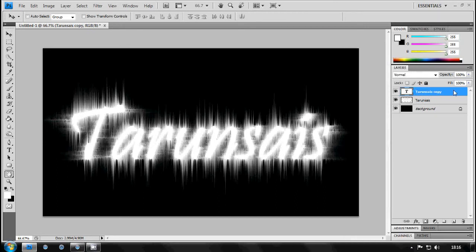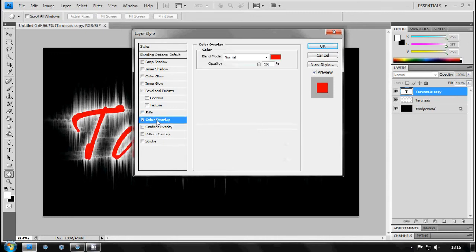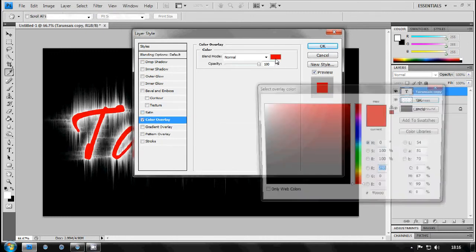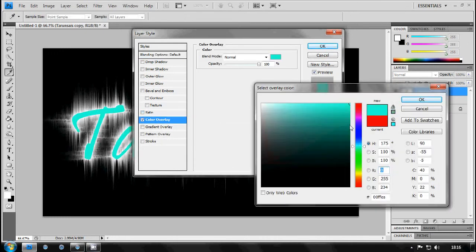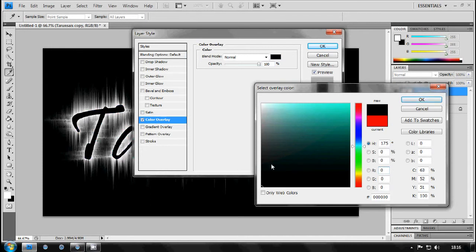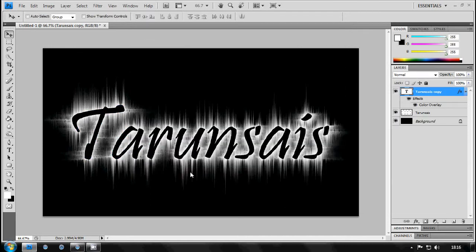Now just go to your duplicated layer and add Color Overlay and put any color you want. Mine will be turquoise I think. Now I'll just make it black. Use Color Overlay to make it black.